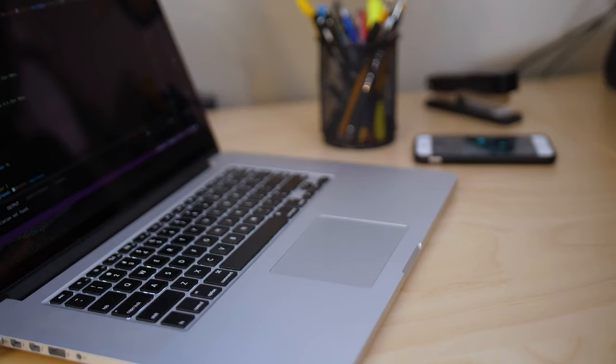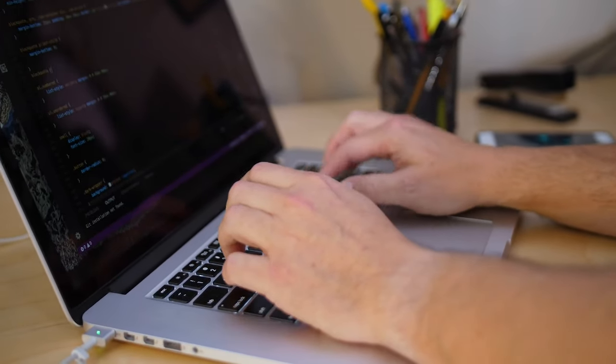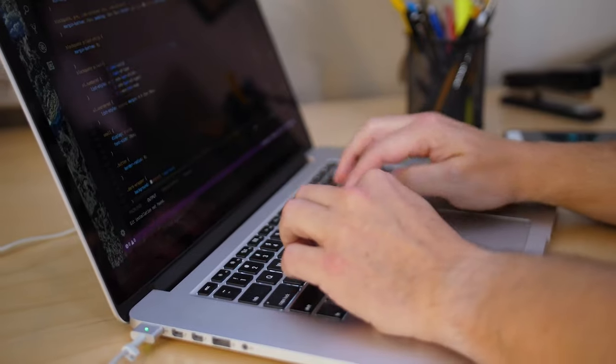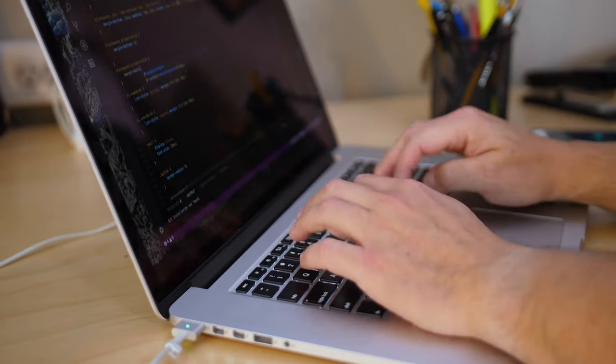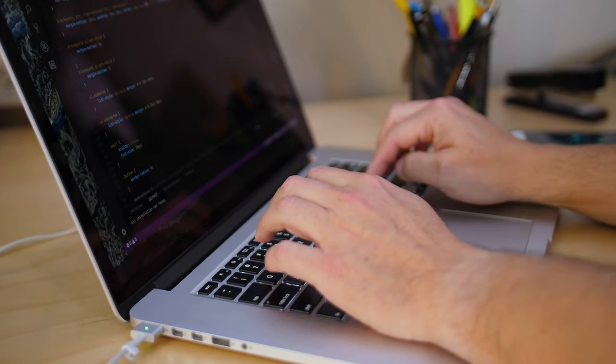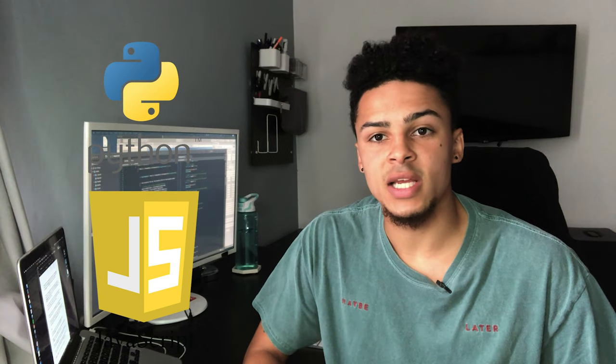You have to say things in particular ways so that whoever you're talking to — in this case, the programming language — understands what you're trying to say. Once you've learned a syntax, it's much easier to then learn other syntaxes for other languages. But when you are starting out, try and keep the syntax as close to plain English as possible. Languages like Python and JavaScript are quite easy to learn and are as close to plain English as it gets.